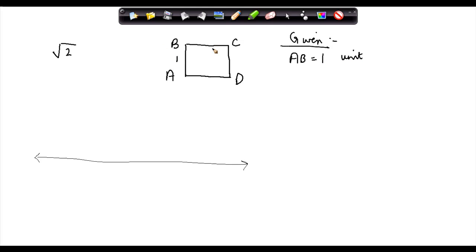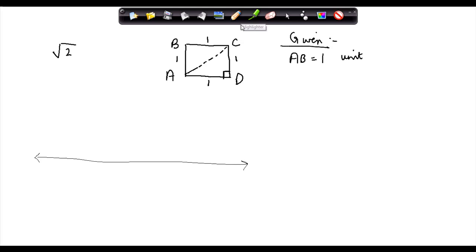Therefore, the length of AB is 1, BC is 1, CD is 1 and AD is equal to 1. Now let me draw a diagonal AC. We know that a square is right-angled on all its four corners, which means that if we see this particular area, which is nothing but a triangle.